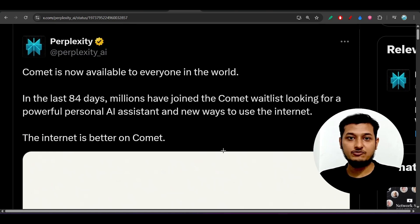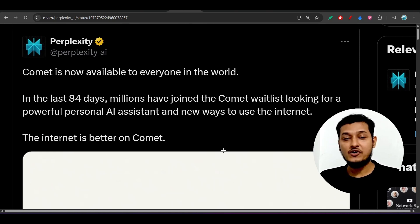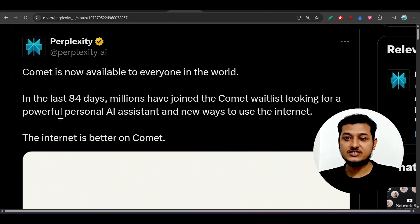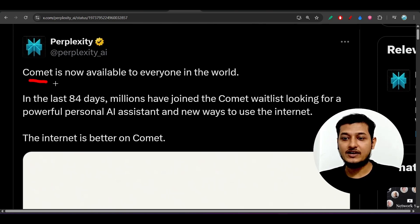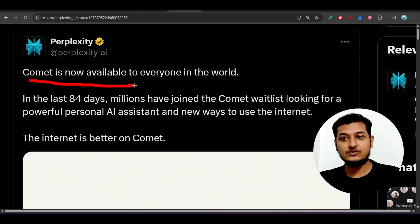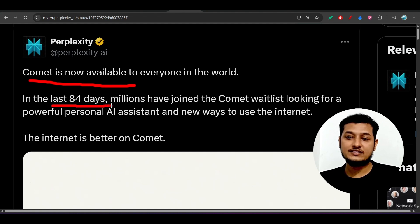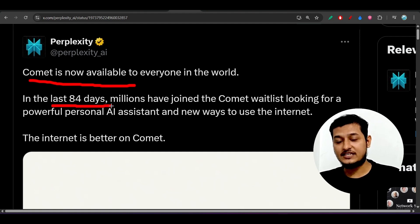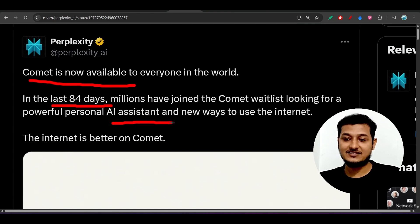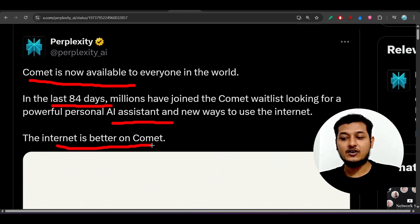Hey everyone, welcome back to another exciting video. Perplexity today announced that their browser agent Comet is now available for every user — free users and paid users will all get access. Those who were on the waiting list in the last 84 days will also get this personal AI assistant access, and the internet is better on Comet.